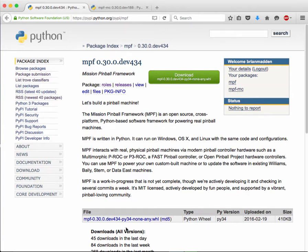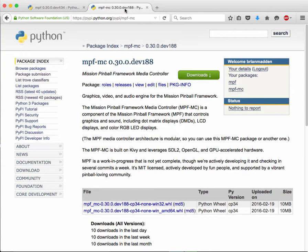So now you can install MPF via pip from anywhere. It's very easy. We've got MPF in the Python package index, and MPF MC which is the media controller.